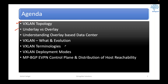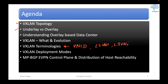Once you understand the terminologies — because we are going to have certain new terminologies — you will start getting comfortable with VXLAN. For example, if you can understand L2 VNI and L3 VNI, you will gain confidence. During these sessions you will ask plenty of questions, and most of those questions will be related to understanding the terminologies and technologies.